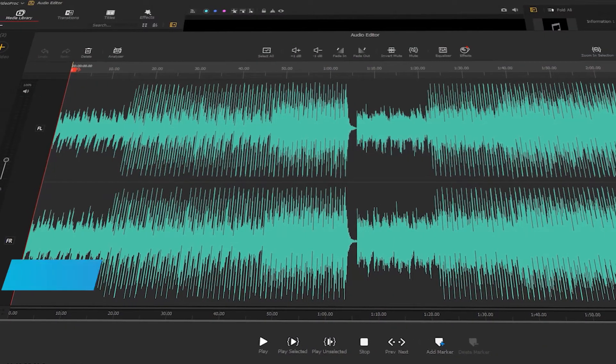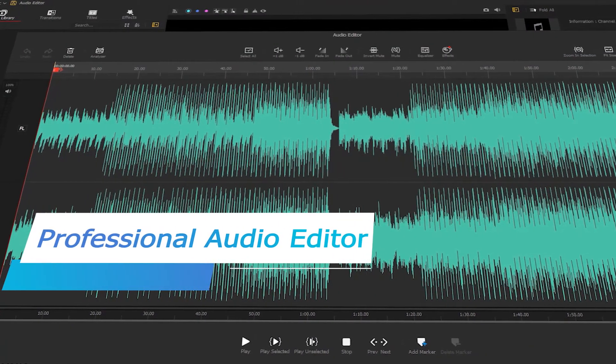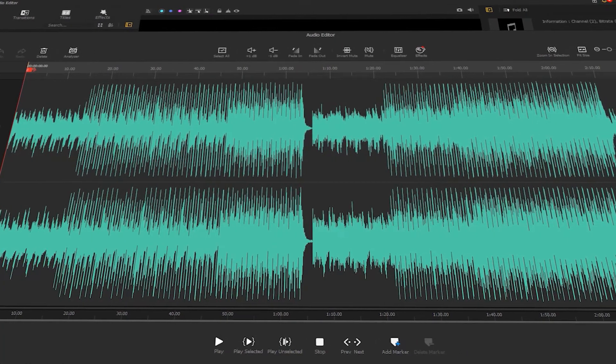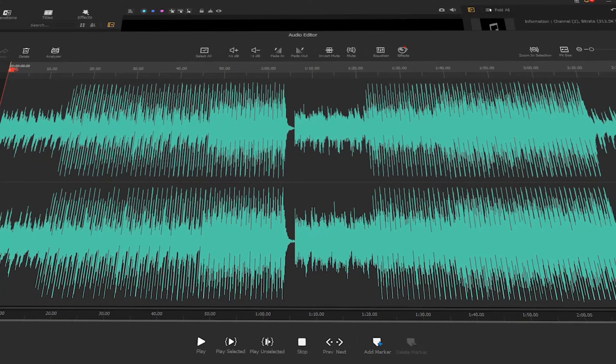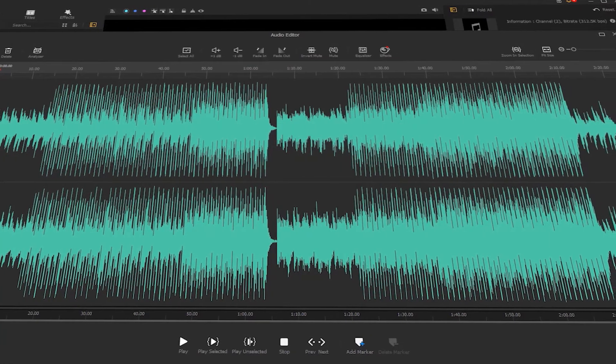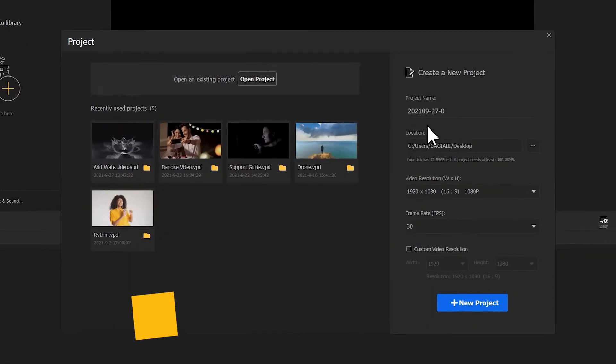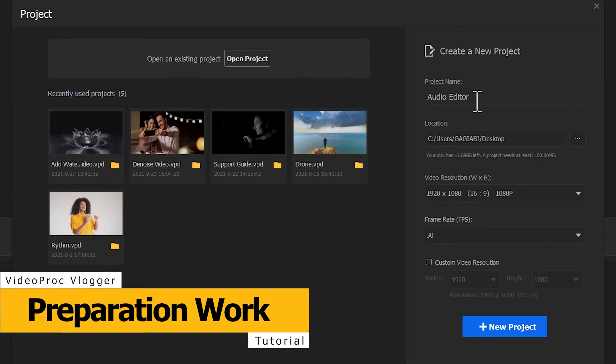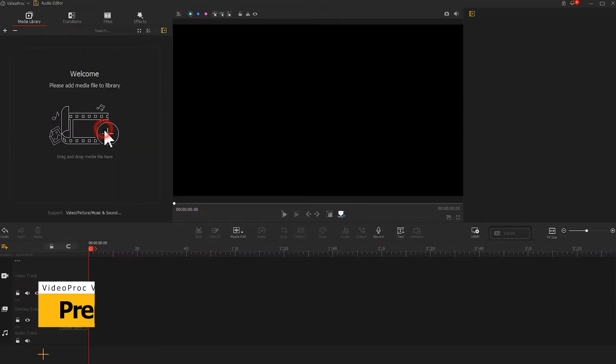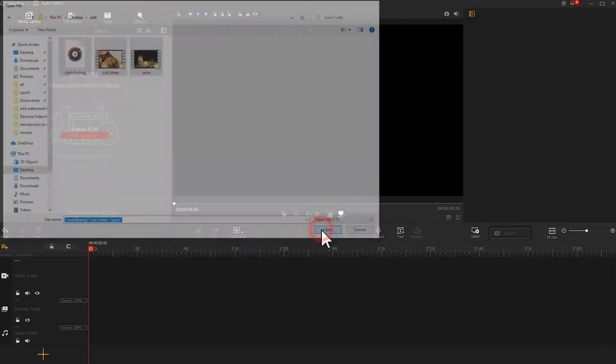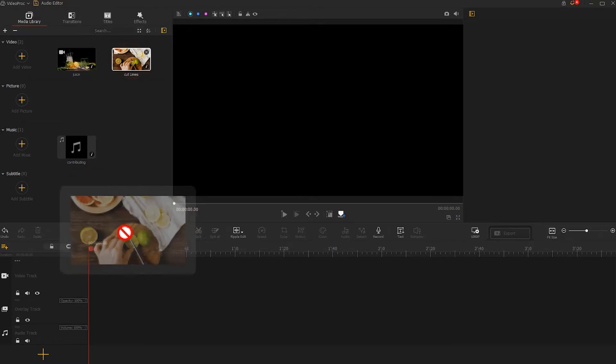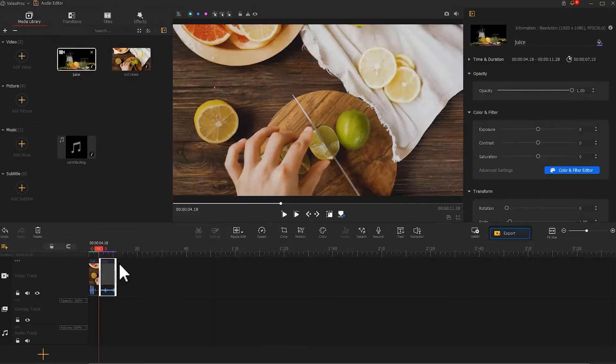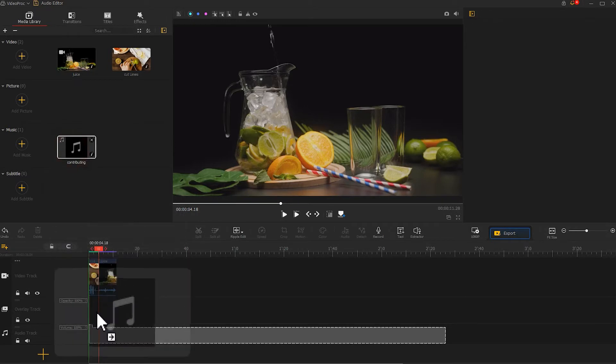VideoProc Vlogger offers a professional audio editor to edit the audio tracks of your media files. Both beginners and pros can utilize this to make perfect audio files without hassles. Before editing audio, you should start a project in the first place. Press the plus icon on the upper left, choose the video and the music files in your local folder, then drag the video clips onto the video track and drag the audio clips onto the audio track.